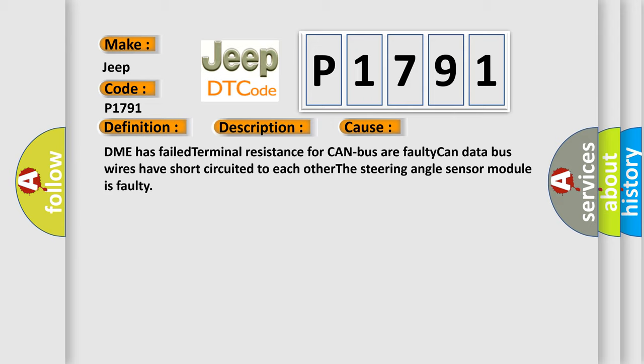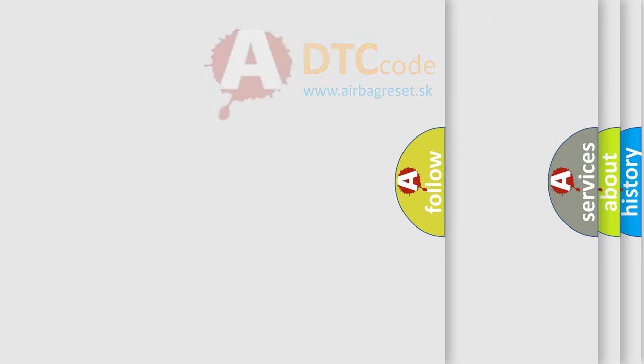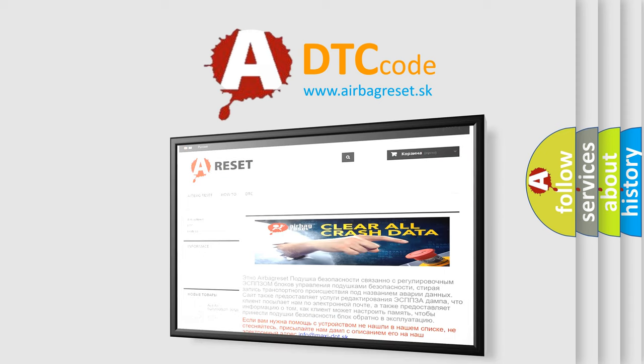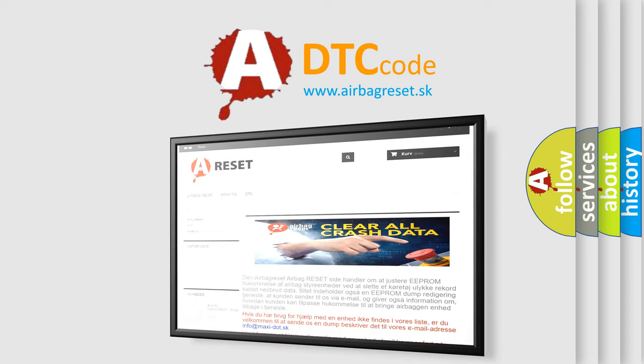The airbag reset website aims to provide information in 52 languages. Thank you for your attention and stay tuned for the next video.